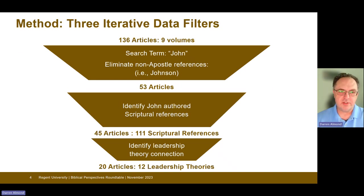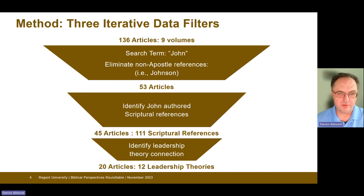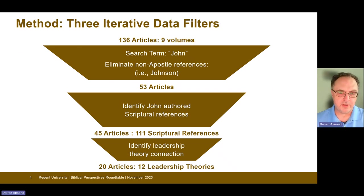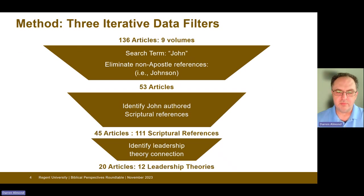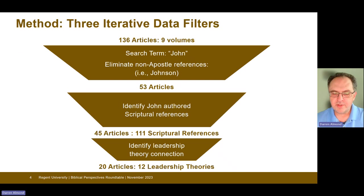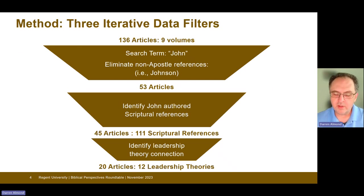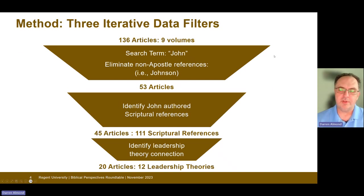The method for this analysis was three iterative data filters, starting with the complete nine volumes of 136 articles. A search term of 'John' was applied to each article, and then non-apostle references such as the name Johnson were removed. That reduced the population to 53 articles. From there, a filter was applied that searched for references to John's scripture, not to John the apostle himself, and that reduced the number of articles from 53 to 45 and identified 111 scriptural references. From those scriptural references, the connection was then made to leadership theory within an article, and only 20 of those articles actually made that connection. Of those, there were 12 leadership theories identified.